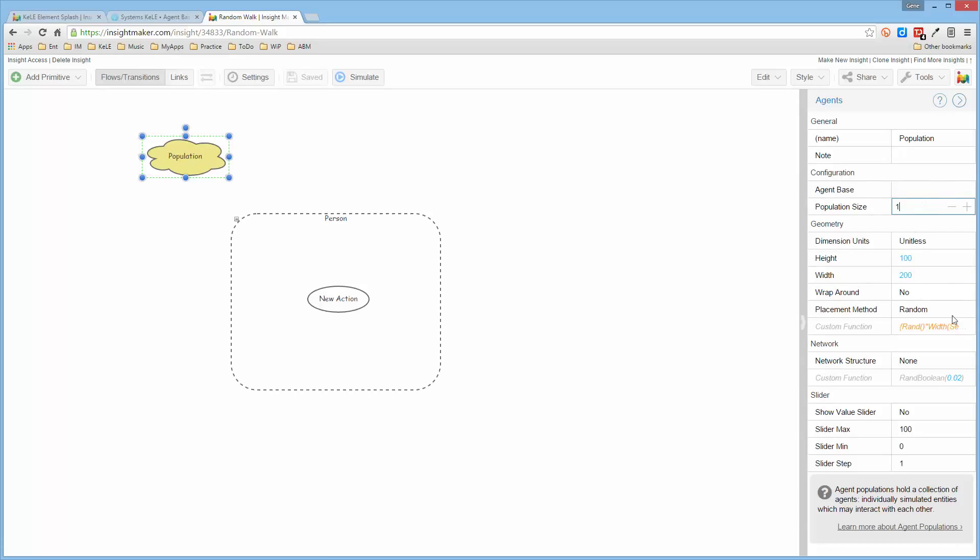And that the agent base for this is Person. So what I'm telling it is that this population is related to this person.